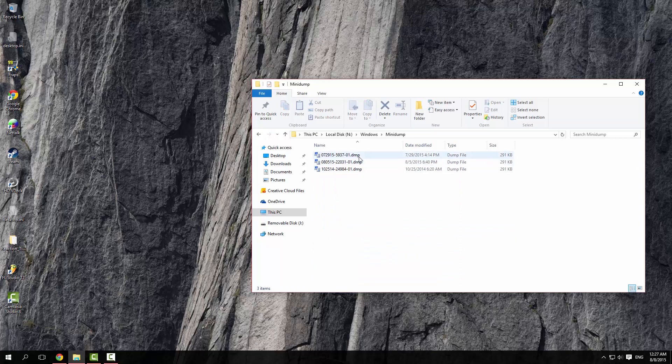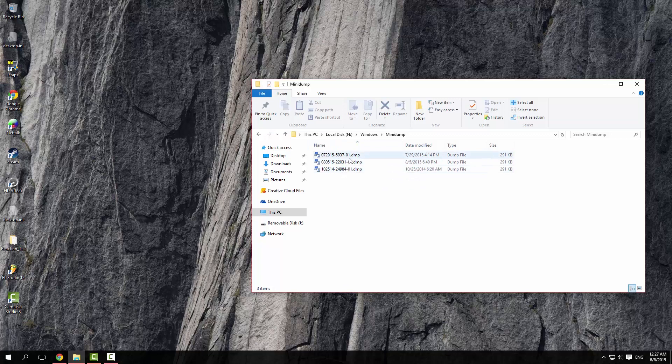My machine crashed a few times, so there are my mini dumps. The last time was the 5th of August, which was the day I installed Windows 10 actually.